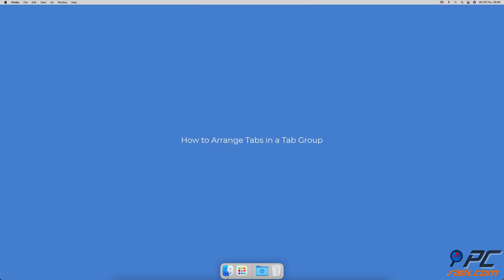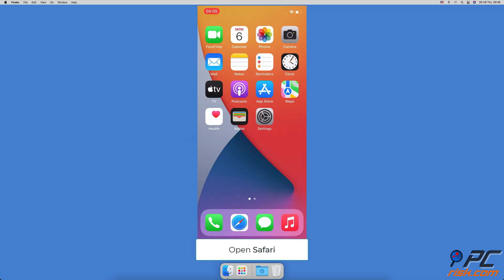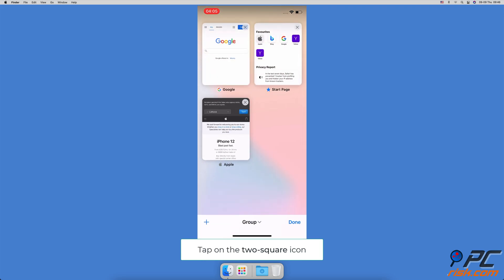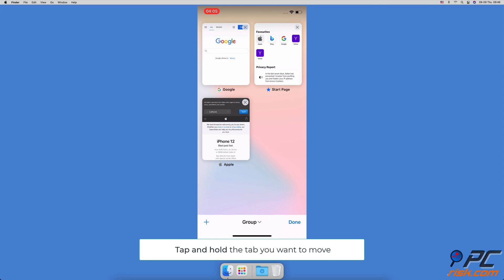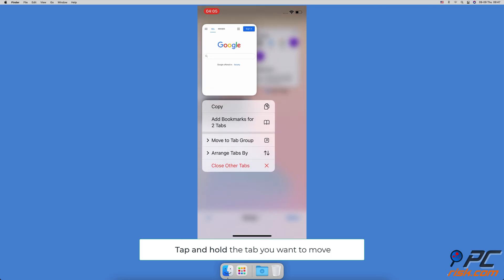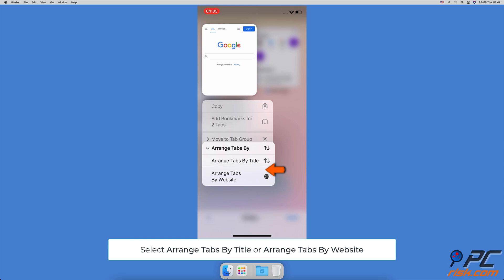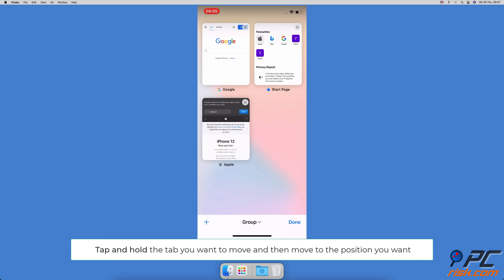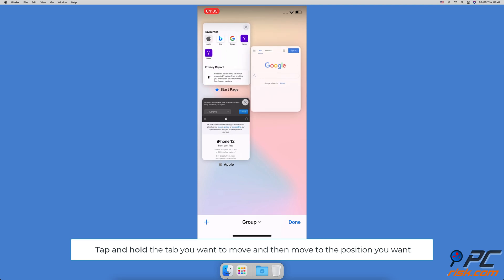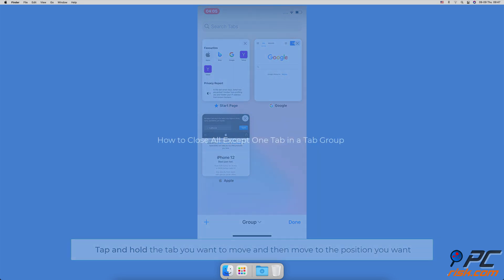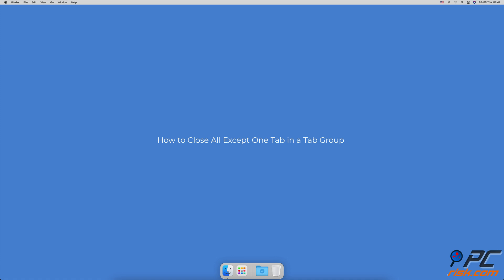How to arrange tabs in a tab group: open the Safari browser, at the bottom right corner tap on the two-square icon. Find the tab you want to move, tap and hold it until a menu appears, then select 'Arrange Tabs by Title' or 'Arrange Tabs by Website'. Alternatively, tap and hold the tab until the menu appears, then drag it to where you want it.